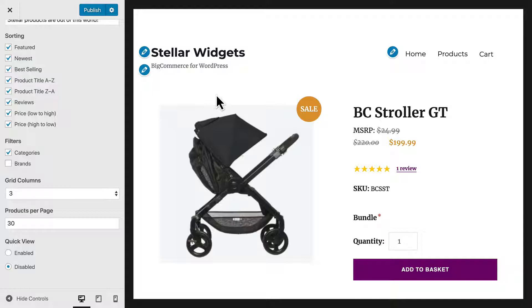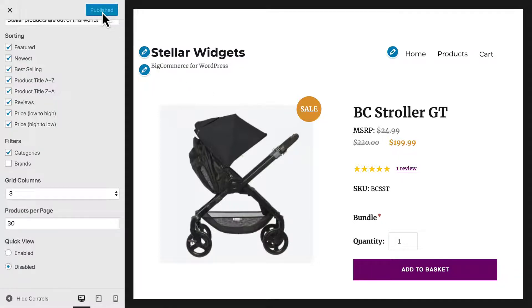Once you're happy with the preview, select Publish to make the changes visible to the public.